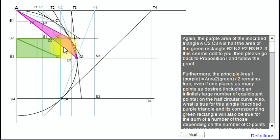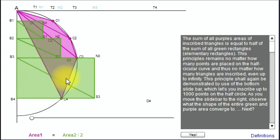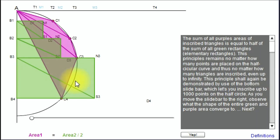Since this is the case for one particular coordinate interval between two consecutive points on the semicircular curve, this principle can be applied to all other intervals as well. Because the relationship is true for one coordinate interval, it will also be true for the others according to the proof in Proposition 1. Therefore, the sum of all these triangles is equal to half the area of the green stair-shaped area made up of all the elementary rectangles.